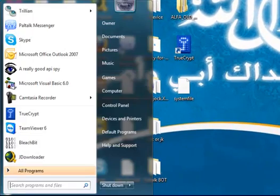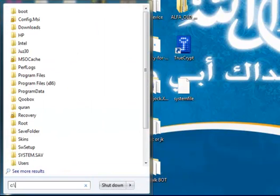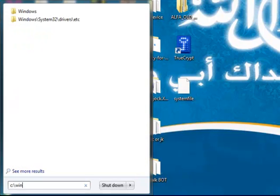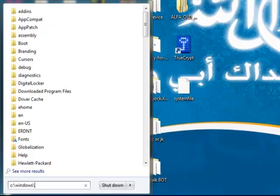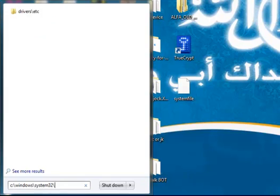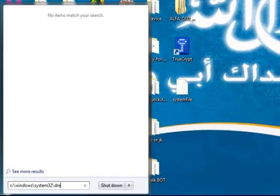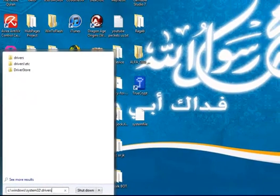Alright, so first you're going to click down here in your lower left hand corner at your Windows Orb and you're going to type in here C, whatever your primary disk drive is. Usually it's labeled C though. C, Windows, System32, Drivers, etc.